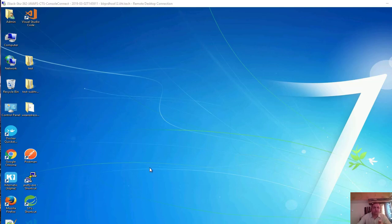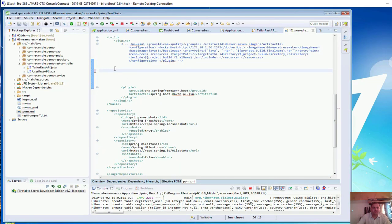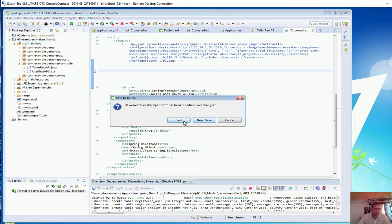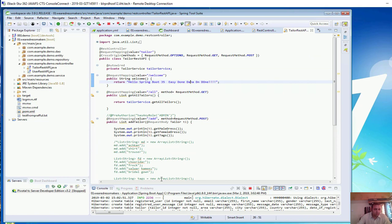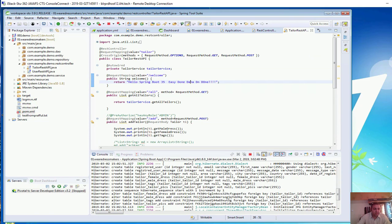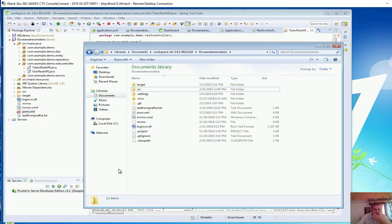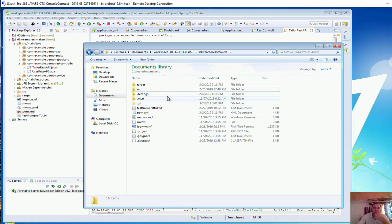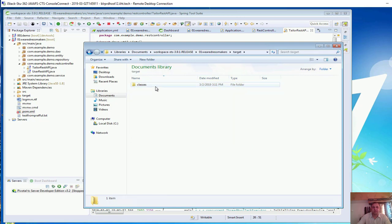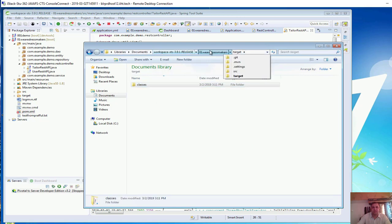In this video we are going to configure our Spring Boot project so that it is able to create a Docker image. This is our local workspace where our Spring Boot project is present. We have got a target folder and a classes folder, but we have not yet created a jar file here.